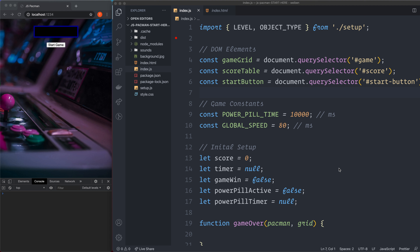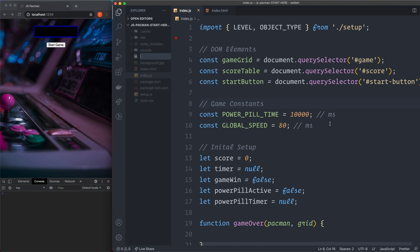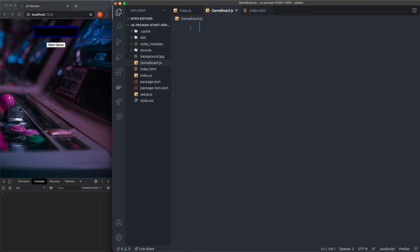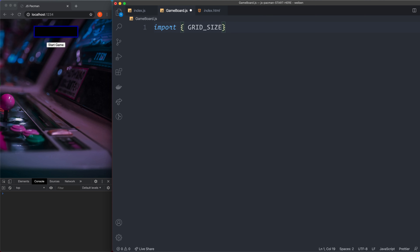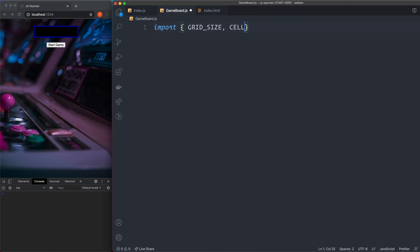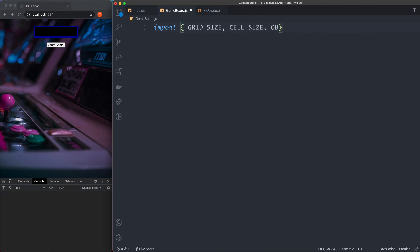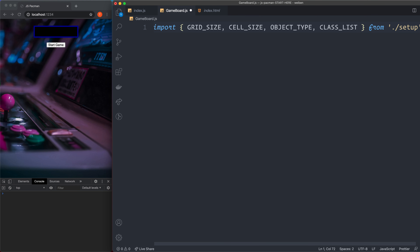Let's create the GameBoard class. Create a new file at the root called GameBoard.js. First we import GRID_SIZE, CELL_SIZE, OBJECT_TYPE, and CLASS_LIST from './setup'. Then we create the class itself: class GameBoard. In JavaScript a class is just syntactic sugar for creating a regular object, but it's great for structure. We have a constructor that takes in the DOM grid.